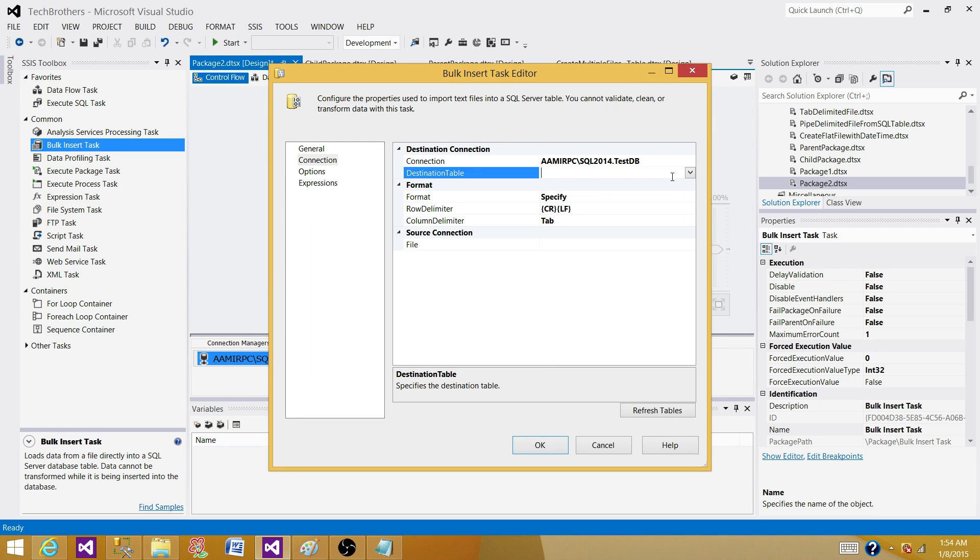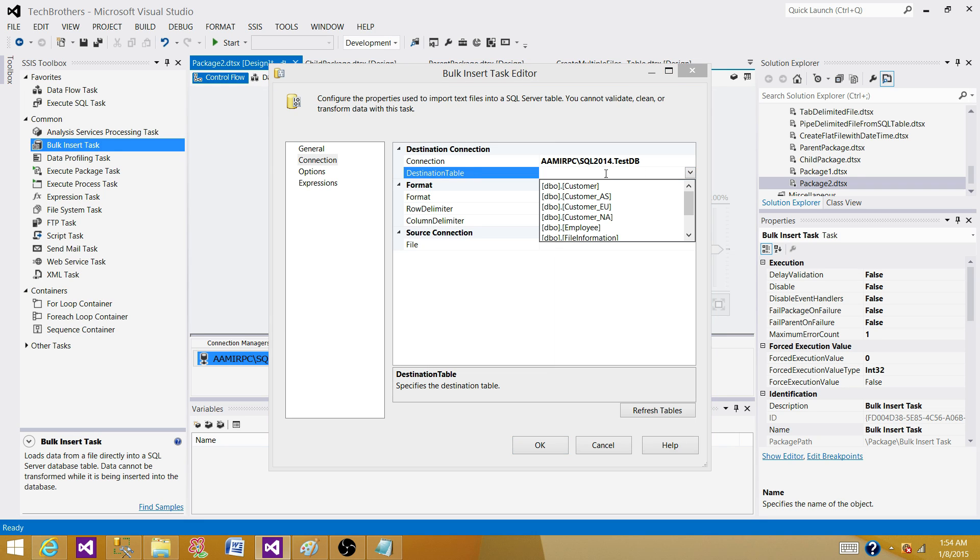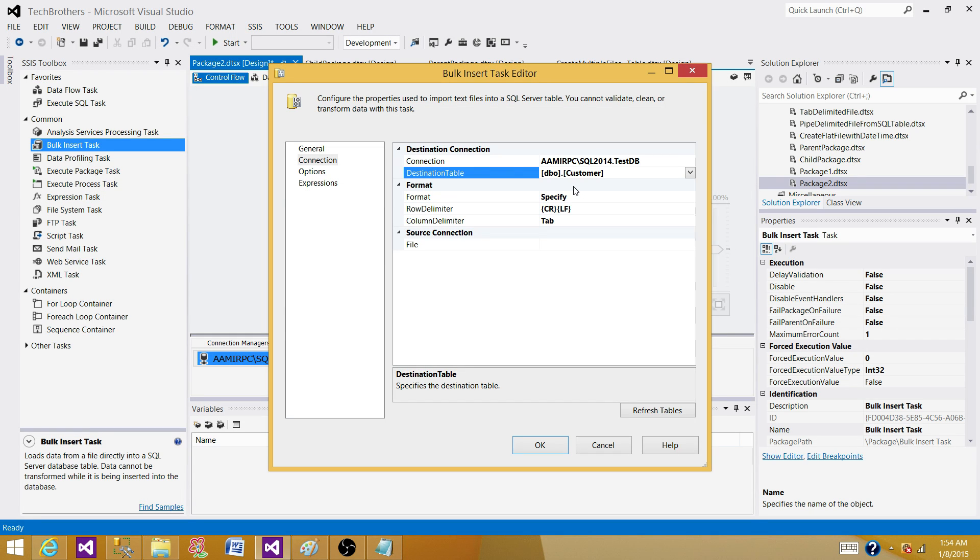The next part is select the destination table. We are loading the data to the customer table, so we selected this one.